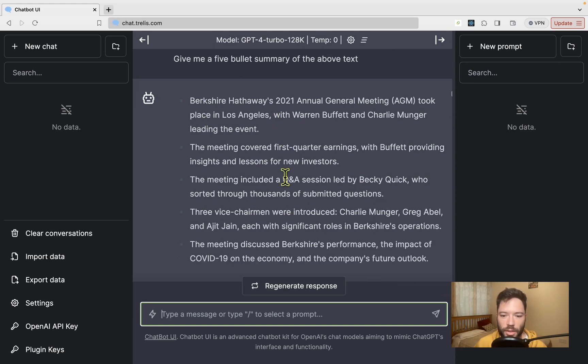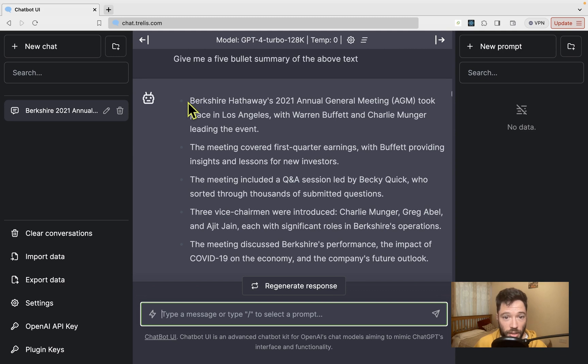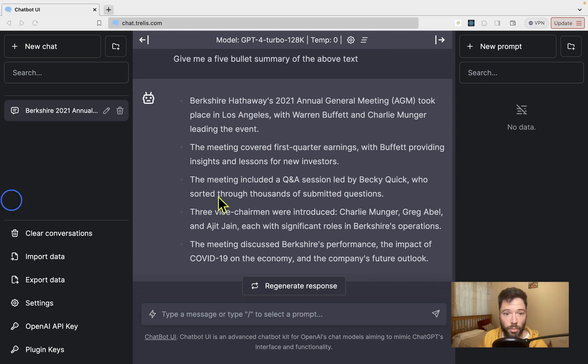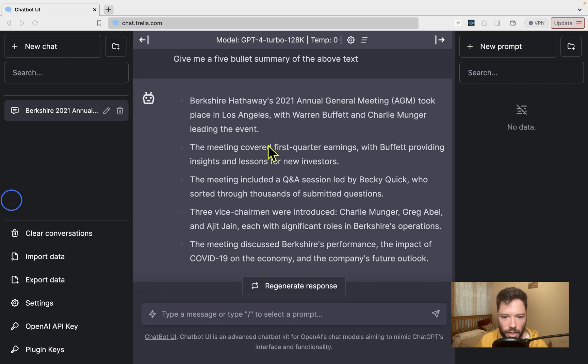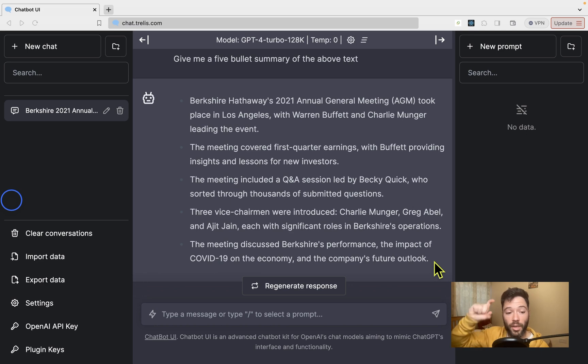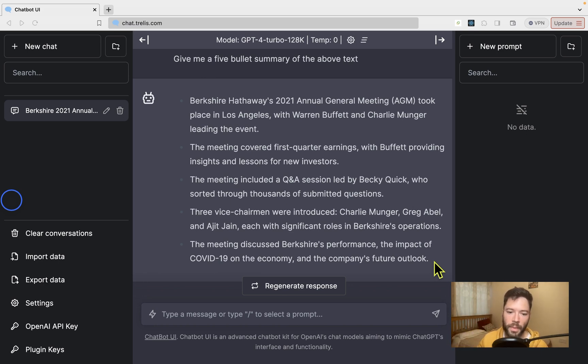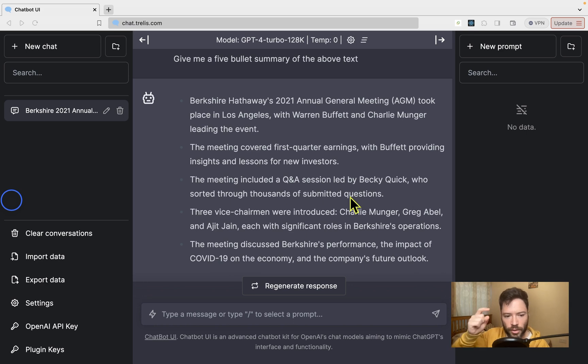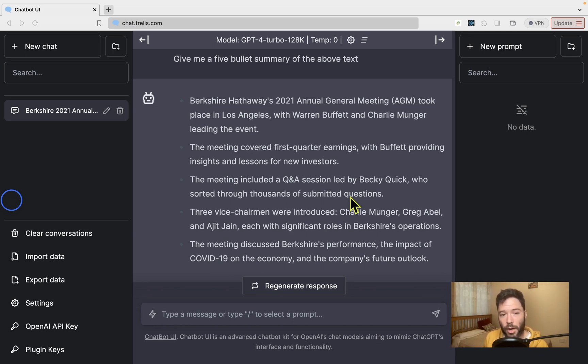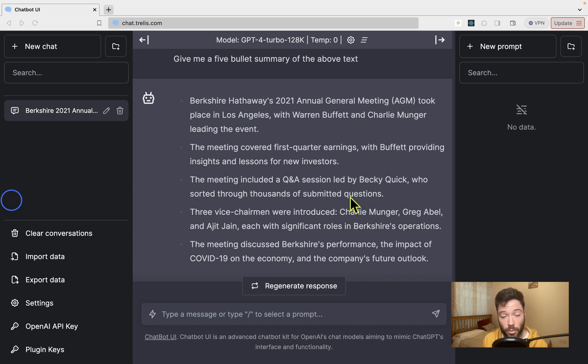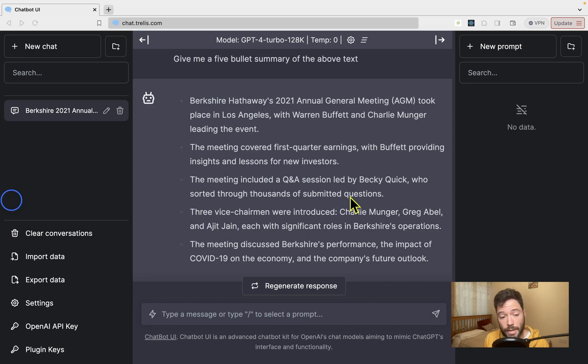And you can see here it does indeed give us a summary. Just to give a brief critique of this summary, it is on topic—all of the points here are correct. Something that I've made difficult with this summary is that I've concatenated three different annual meetings together and it's not exactly picking out that there are three different meetings happening. Now, perhaps with better prompting it would be able to pick that out. Still, I would say GPT-4 Turbo probably is the best summarization available today.